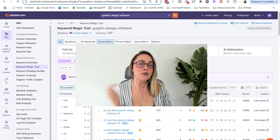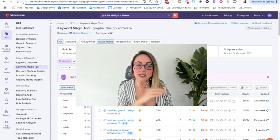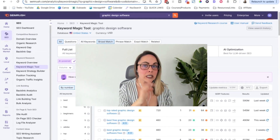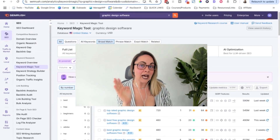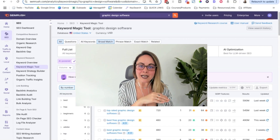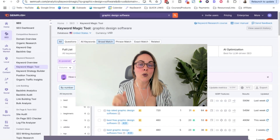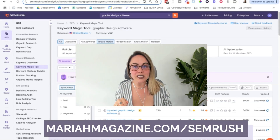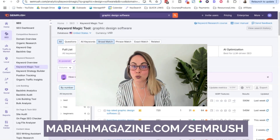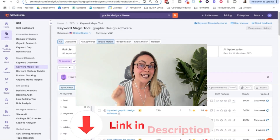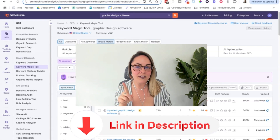If you want to give this AI-powered feature a spin on your own, you are going to need a paid plan. Go ahead and snag the free 14-day pro trial — I have that affiliate link in the video description box below.